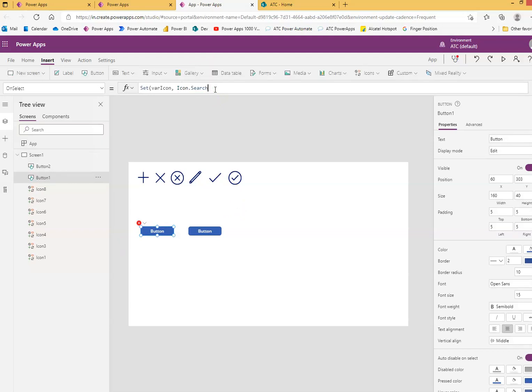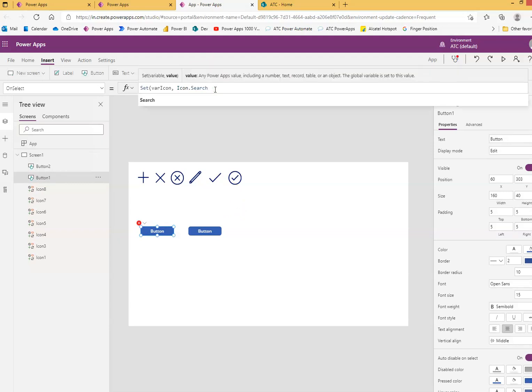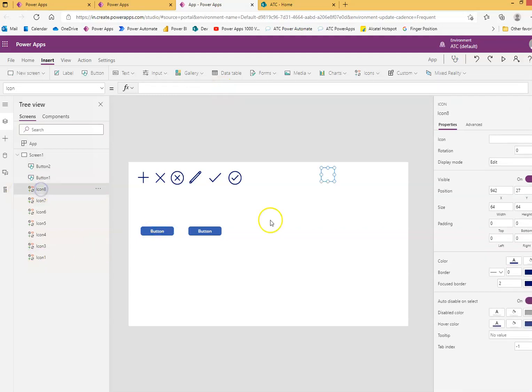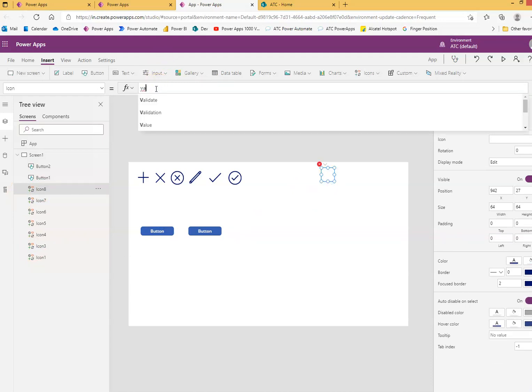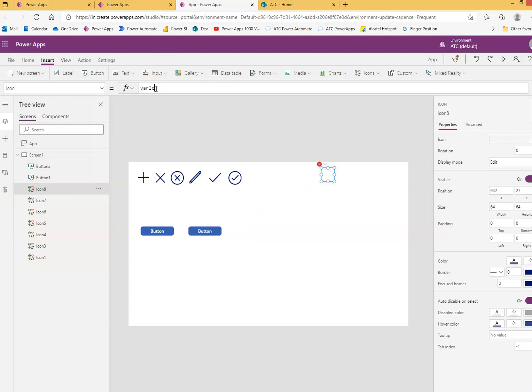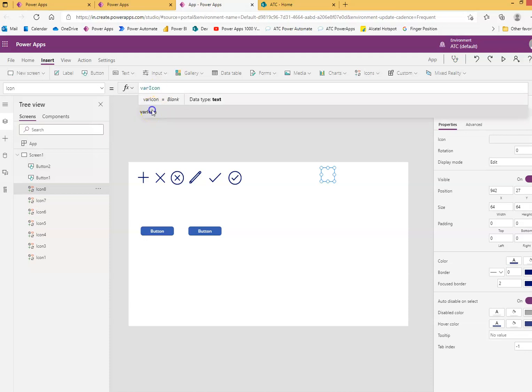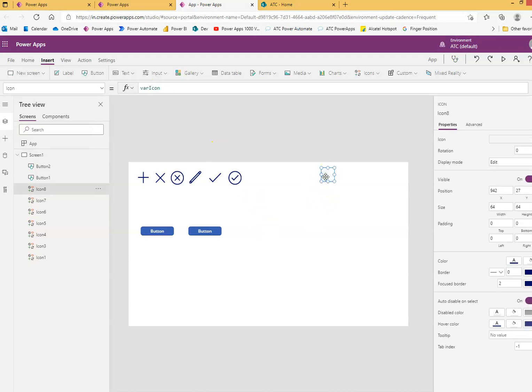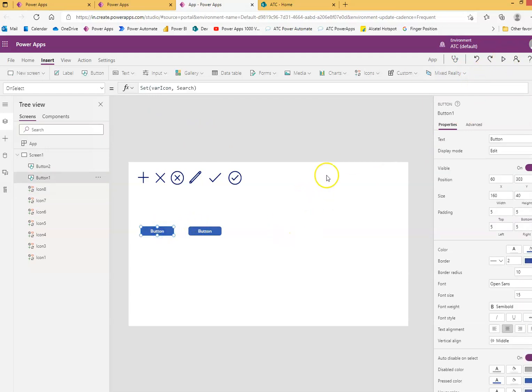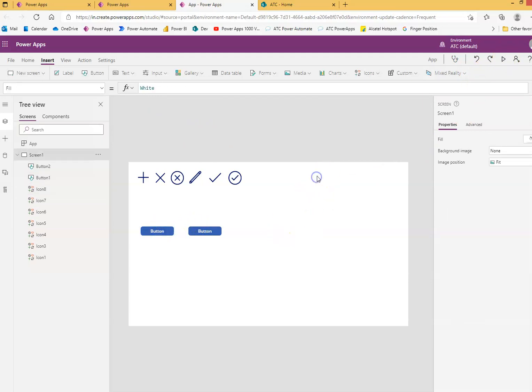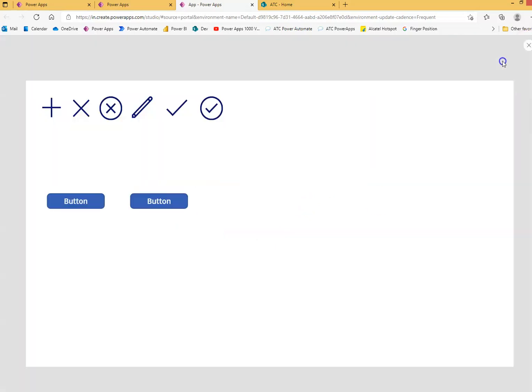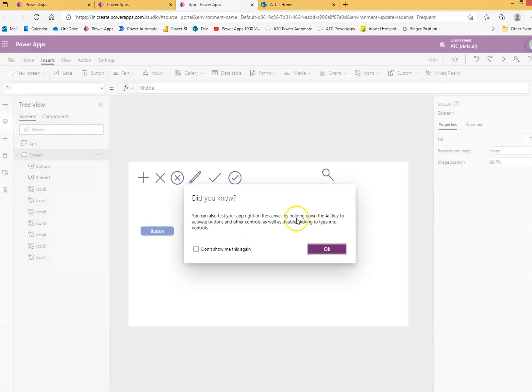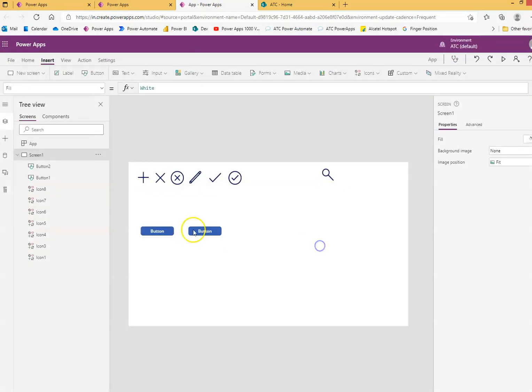But we have to set the property of the icon to the variable icon. Variable icon initially will have no value, so it will be blank when you run it. But when you click this button it will become the search icon. Let's run it and test. Good job!